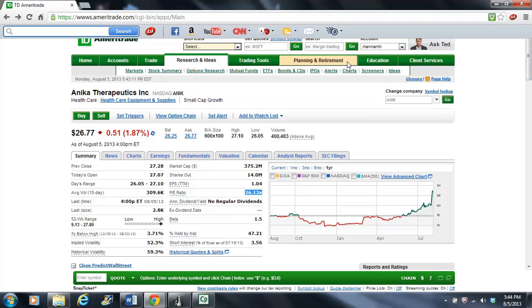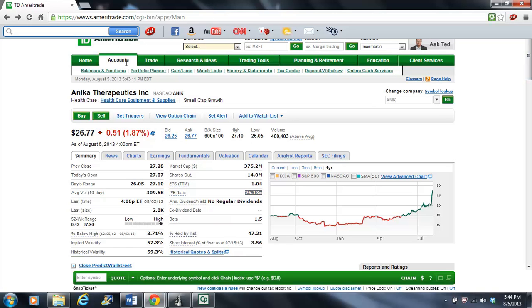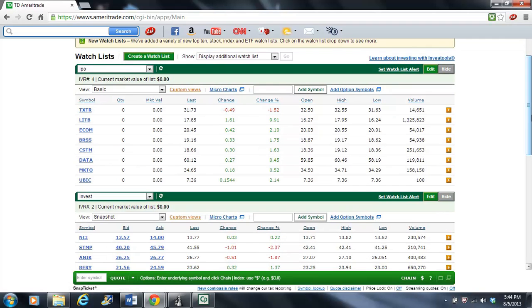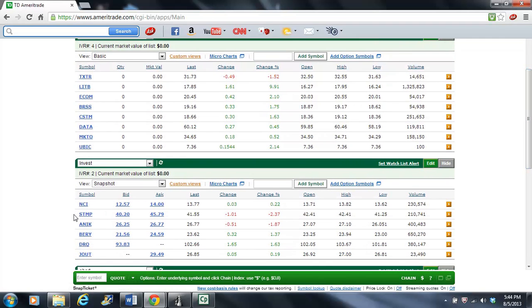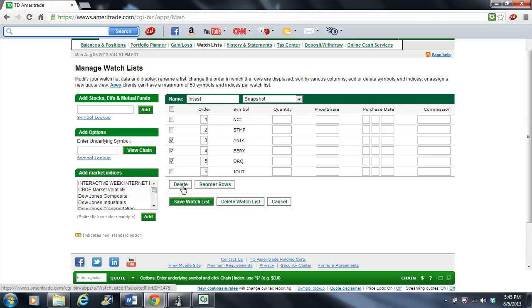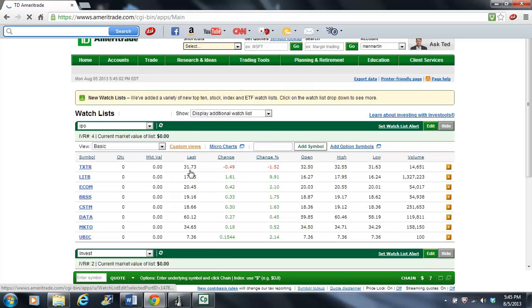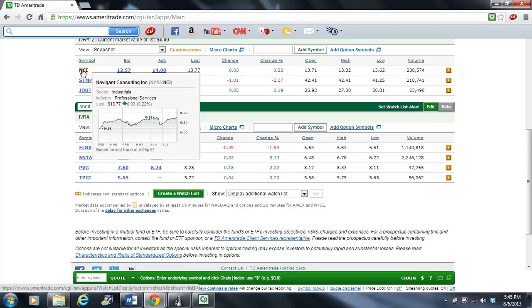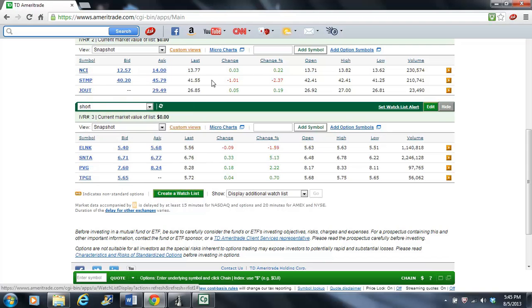So I'm going to scrap it. Sorry about that, Anika Therapeutics. Let's go back to our watch list and cull some of these suckers. So we're going to get rid of Anika. Edit. We're going to save you out. We're going to get rid of Berry, Anika, and DRQ. And we're down to three stocks. Oh, did I save that one? I didn't mean to save him.